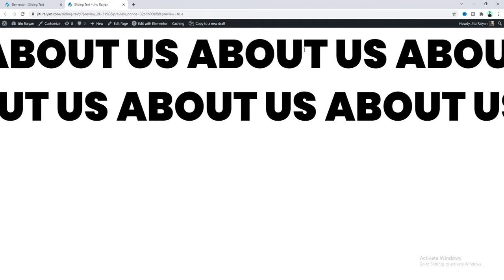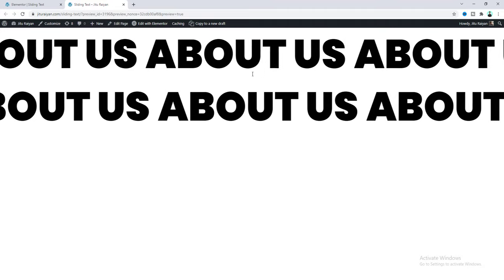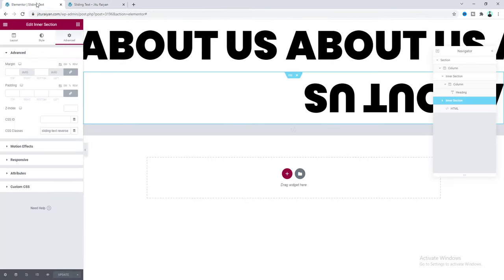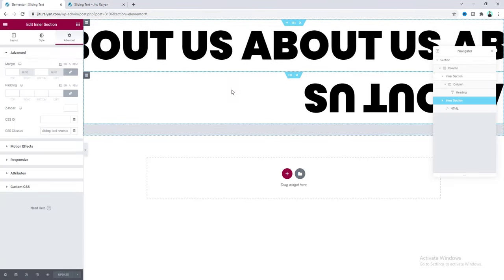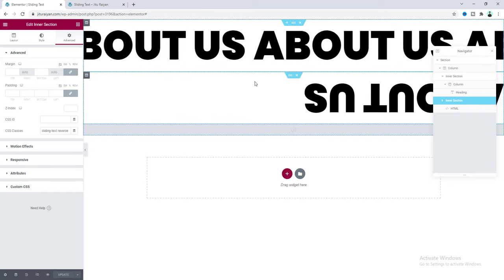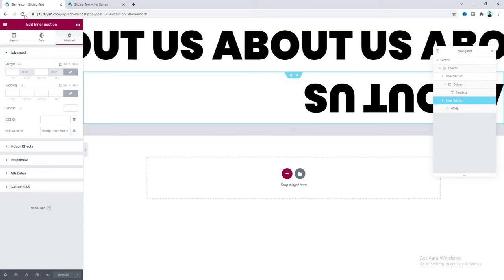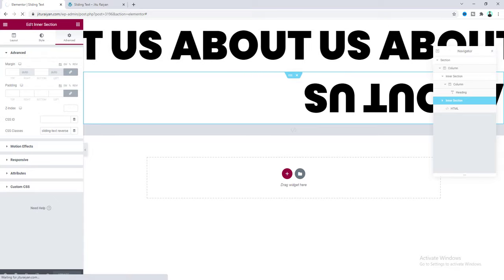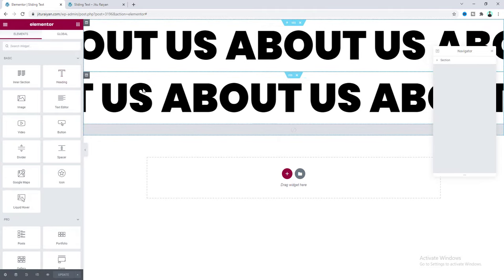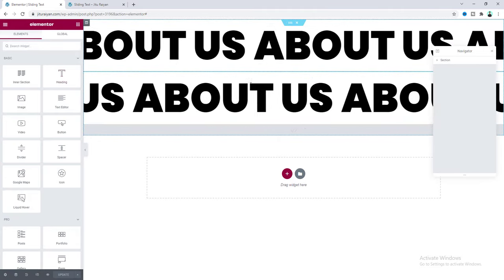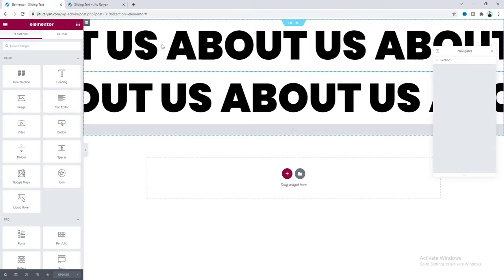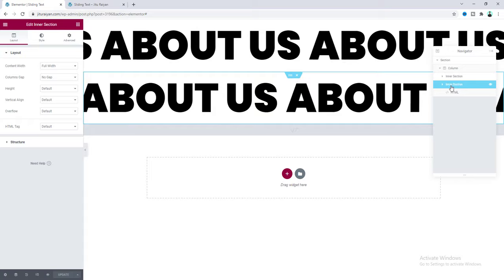Let's go to our preview and we can see these two sliding texts going in opposite directions. Sometimes you can't see it properly in the editing preview, so you may need to reload the page. Let's reload — now we can see it perfectly.